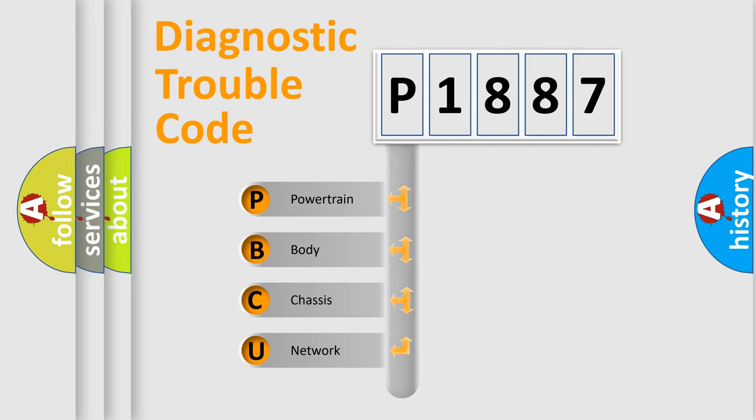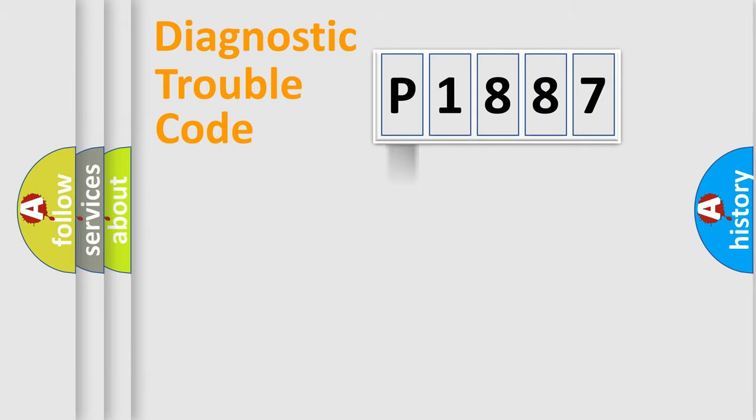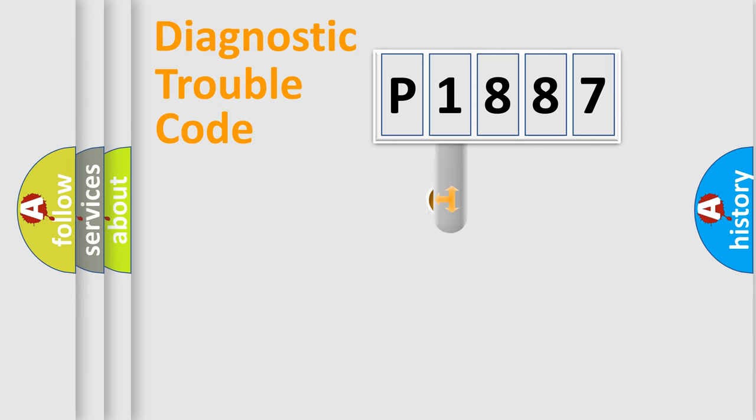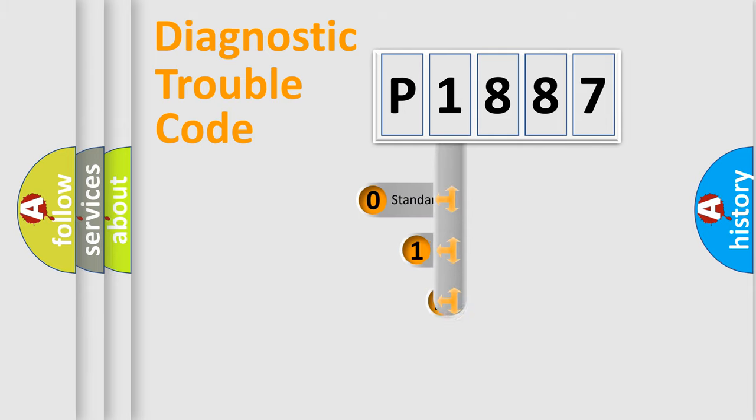We divide the electric system of automobile into four basic units: Powertrain, Body, Chassis, and Network. This distribution is defined in the first character code.